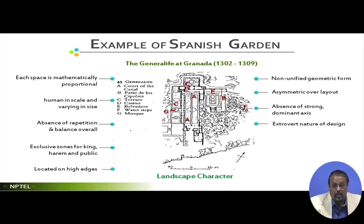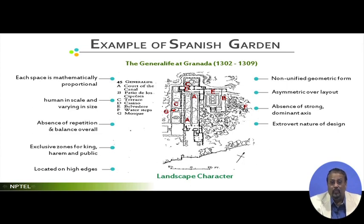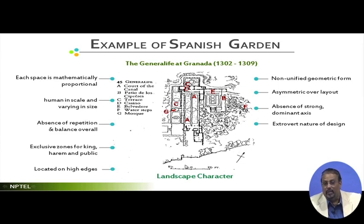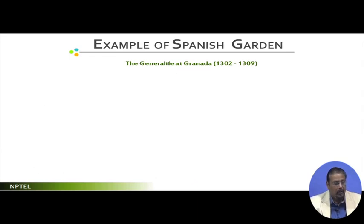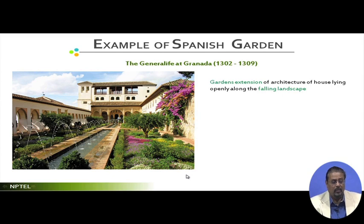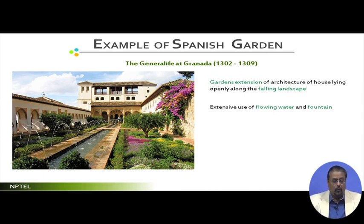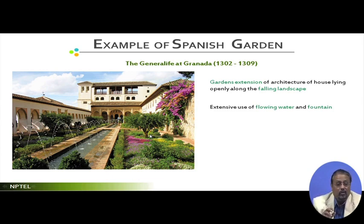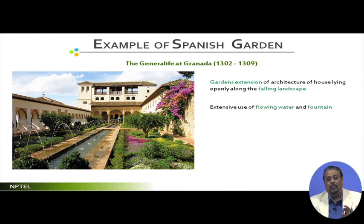All these areas are visible in this particular landscape. If you see the section, this is the particular structure - this is the zone here, this is the flat portion, and there is a sloping area. Do not underestimate this just by the simple section you are seeing. If you really see the pictures, you will find the gardens have become an extension of architectural spaces. There is extensive use of flowing water and fountains. The plantation is not very dominant - it is almost optimal, just as required.